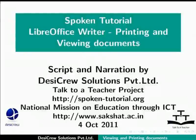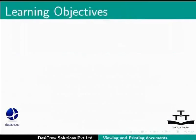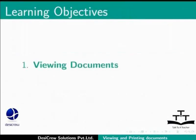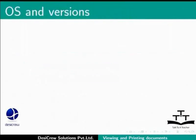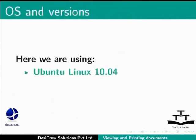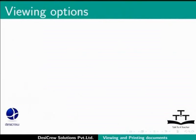Welcome to the spoken tutorial on LibreOffice Writer: Printing and Viewing Documents. In this tutorial, we will learn about viewing documents and printing documents. Here we are using Ubuntu Linux 10.04 as our operating system and LibreOffice Suite version 3.3.4. So let us start.